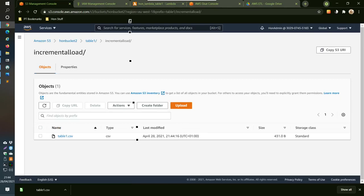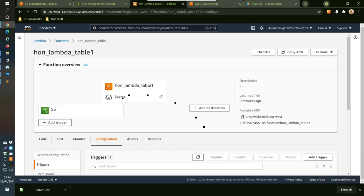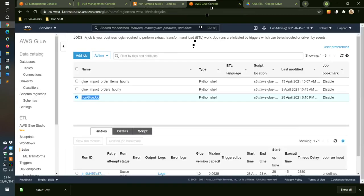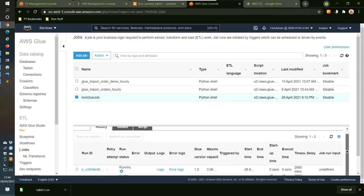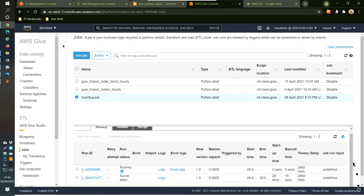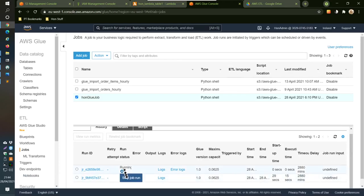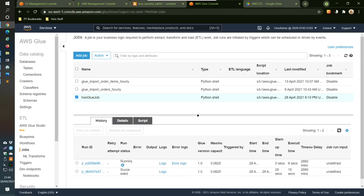Now that file has been dropped back into S3, that should have triggered the Lambda function, which would have triggered the Glue job. We can see the job history in Glue — it says 'Running'. After refreshing, it shows 'Succeeded'. Wonderful!